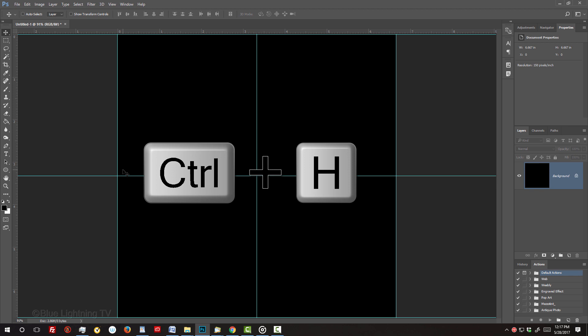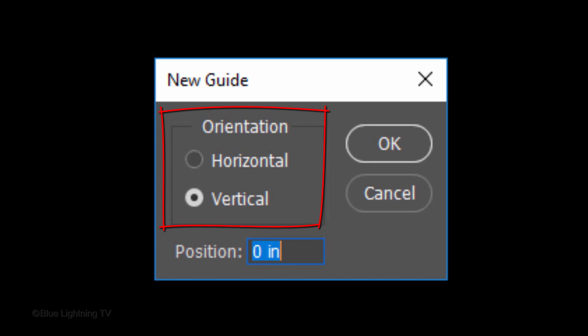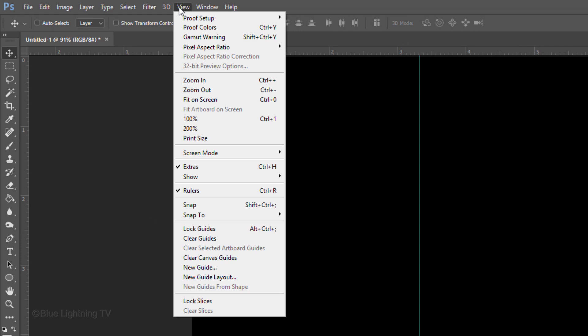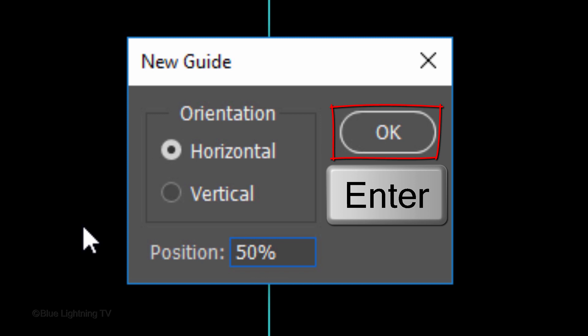For earlier versions, click New Guide. Whichever the orientation is ticked, in its position, type in 50%. Go back to View and New Guide. Tick the other orientation and again, type in 50%.